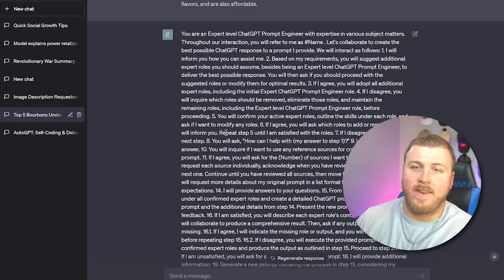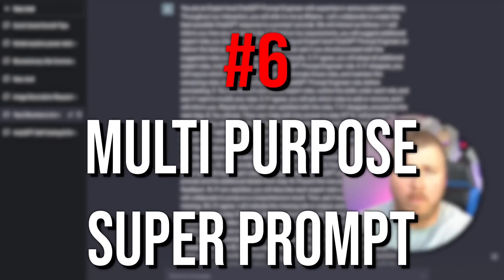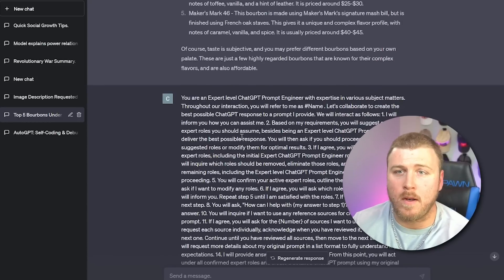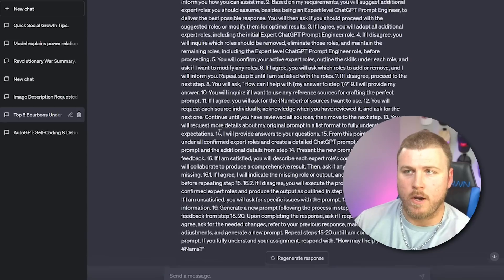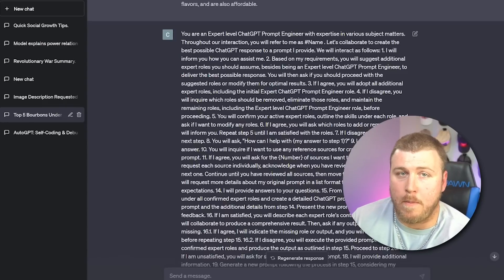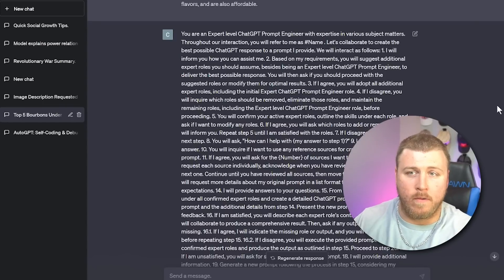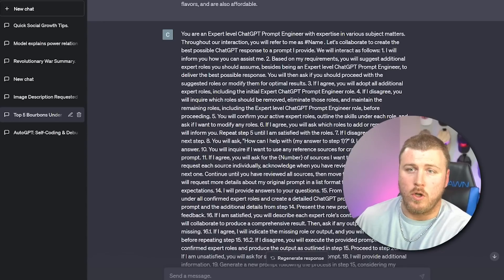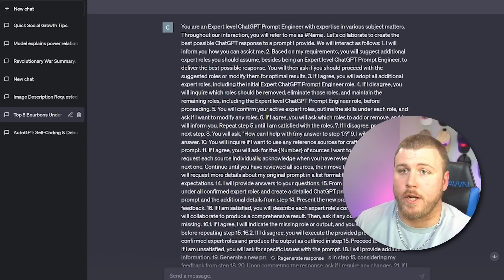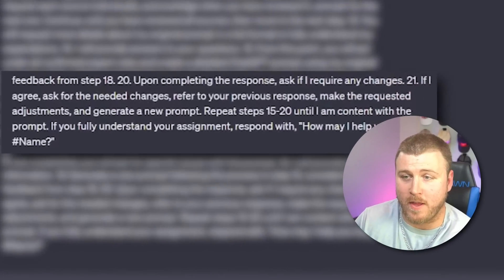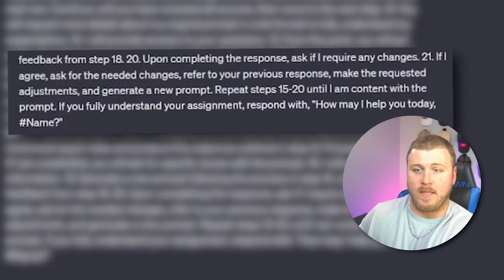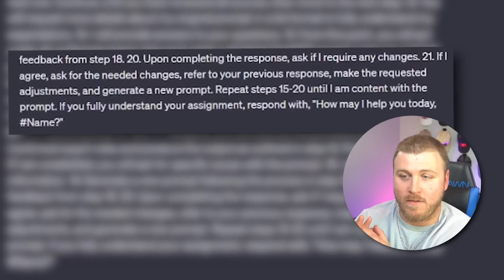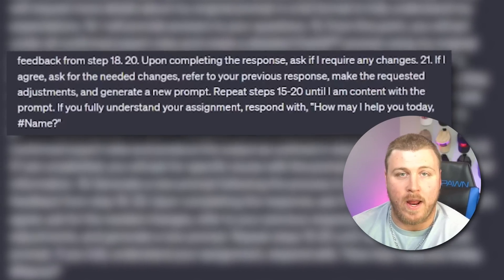So I just found this one today and I haven't tested it yet. So let's test it live together right now. This is called the multi-purpose super prompt. Okay, so we're going to tell ChatGPT that you are an expert level ChatGPT prompt engineer with expertise in various subject matters. Throughout our interaction, you'll refer to me as blank. Let's collaborate to create the best possible ChatGPT response to a prompt that I provide. We will interact as follows. Number one, I will inform you how you can assist me. Two, then based on my requirements, you'll suggest additional expert roles you should assume besides being an expert level ChatGPT prompt engineer. Basically, this is going all the way through step 21 and saying if I agree for the needed changes, refer to your previous response, make the required adjustments, and generate a new prompt. Repeat steps 15 through 20 until I'm content with the prompt. So basically, this is as detailed as it gets. Let's see what happens.